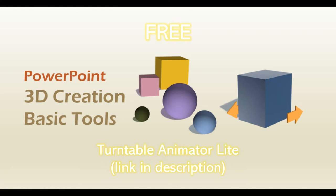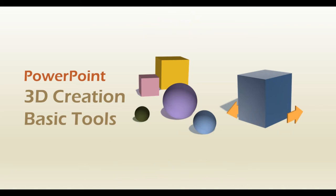For this tutorial, we'll assume you already have the Turntable Animator Lite tool installed.